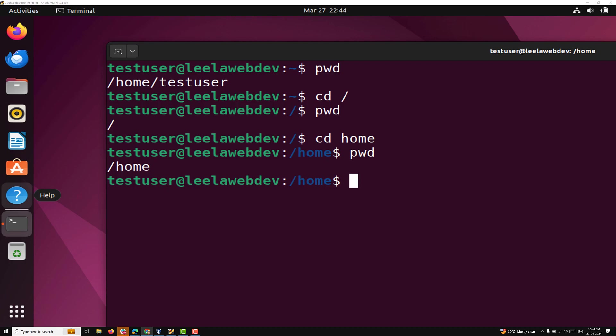Now we will learn about another important command in Unix type operating systems or Linux — that is the LS command. The LS command utility lists information about the files in the current directory by default. This information includes the size, creation date, permissions, owner and group associated with the files and directories. The LS command sorts the output in alphabetical order by name also.